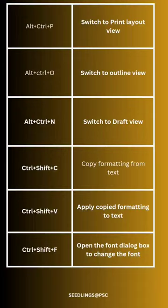Ctrl Shift C: copy formatting from text. Ctrl Shift V: apply copied formatting to text.